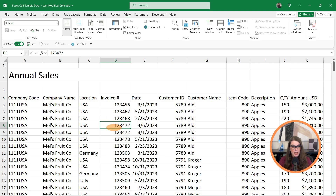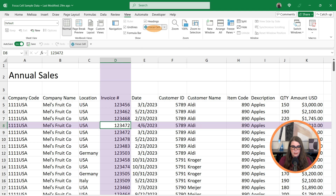If we have a smaller data set, this might not be a problem because it could be easy to find. But if we're dealing with data sets that have hundreds of lines and hundreds of rows, this is not going to be so easy to find. So if we go up to Focus Cell and select it, you can see that it highlights the entire column and the entire row surrounding our active cell. Not only is our active cell still white, but the border around it is darker, so it's easier to find where we are in a larger data set.